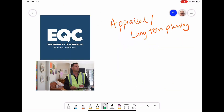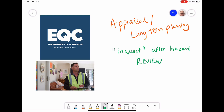The final stage is appraisal and long-term planning, which is closely linked to all the other stages. Essentially it's an inquest after the event — after an earthquake, tsunami, or whatever hazard occurred. It looks at whether the disaster could have been prevented, whether more could be done, and what needs to change to ensure the same effects don't happen again. It's essentially a big review of everything that went on.